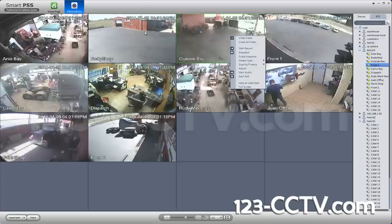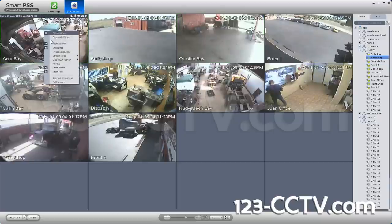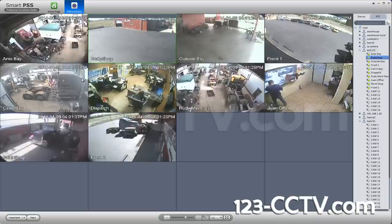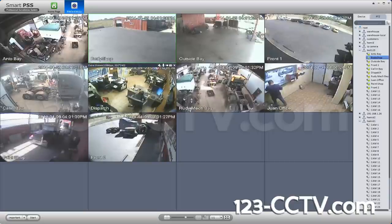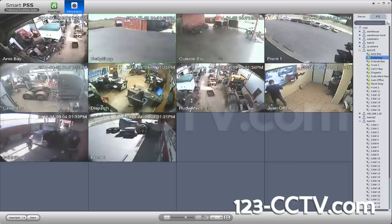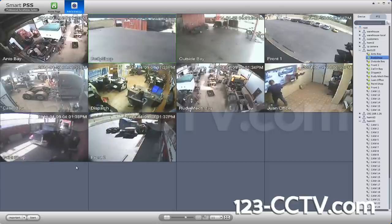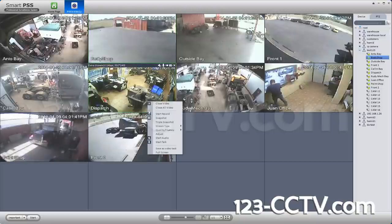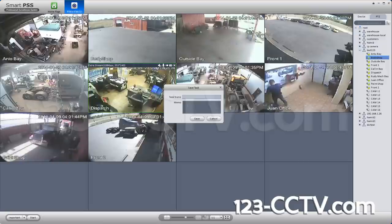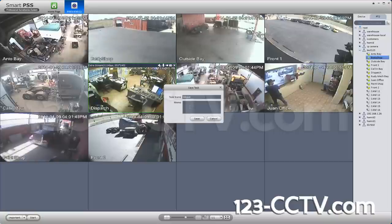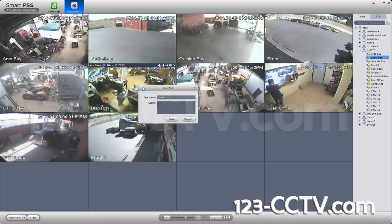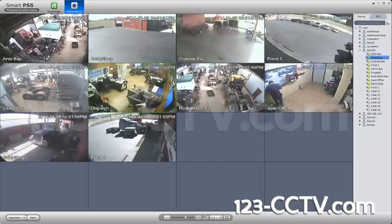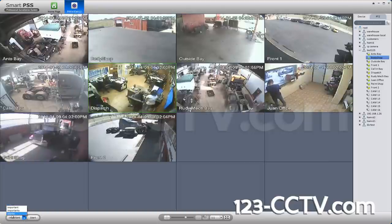In this case it has worked fine. The cameras pulled up correctly and everything is extra stream. Now you can create a task so that the next time you log in, or if you're on a different view, you can pull up this exact same view with the same streams you selected by creating a video task. Right click anywhere and select 'Save as Video Task', give the task a name — the memo is basically a description — then press Save. The task will show up on the left-hand side and you can click on it and press Start.